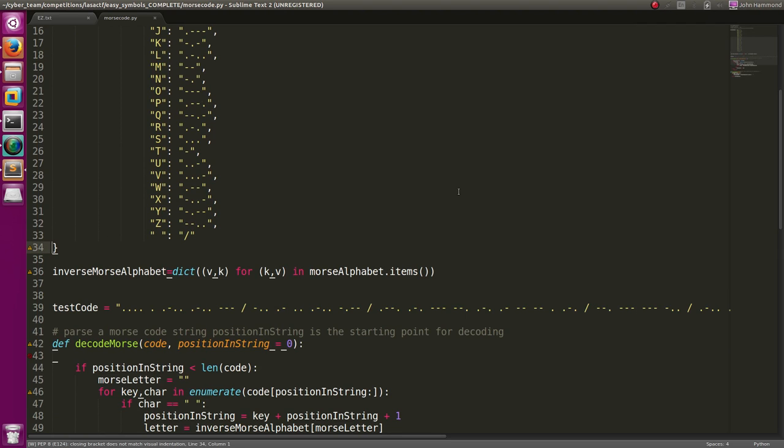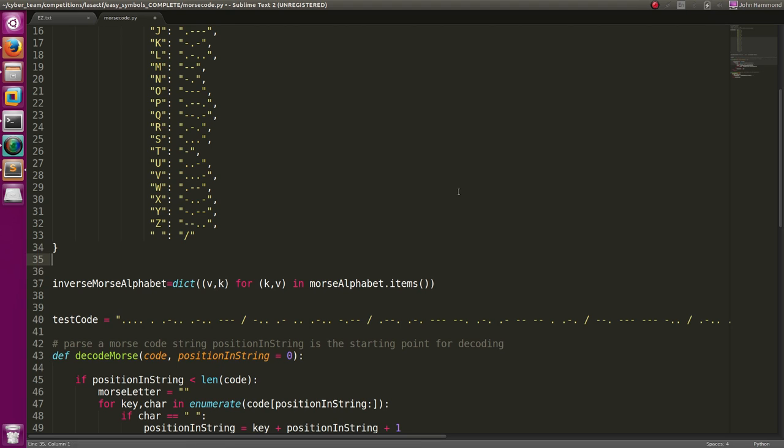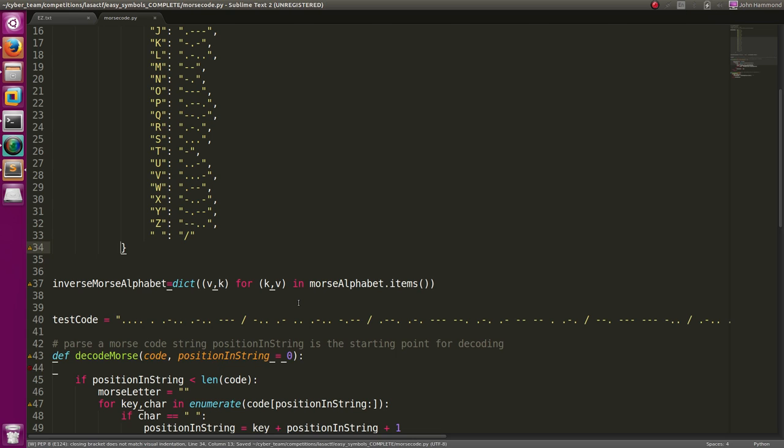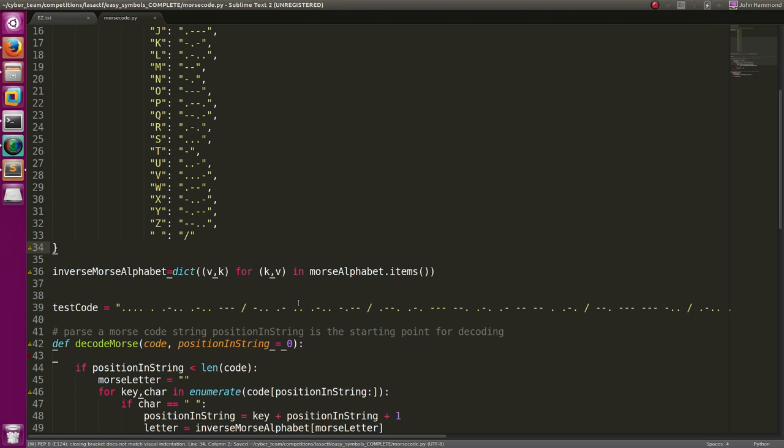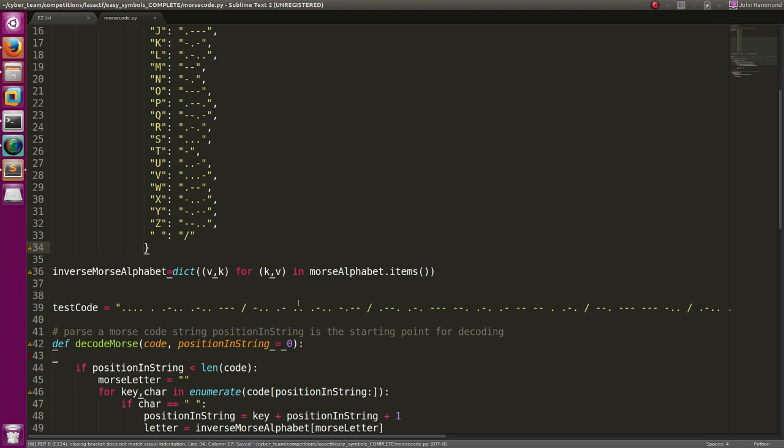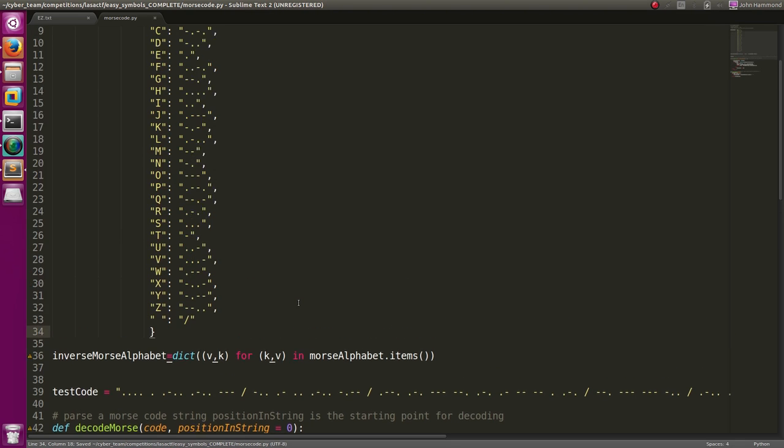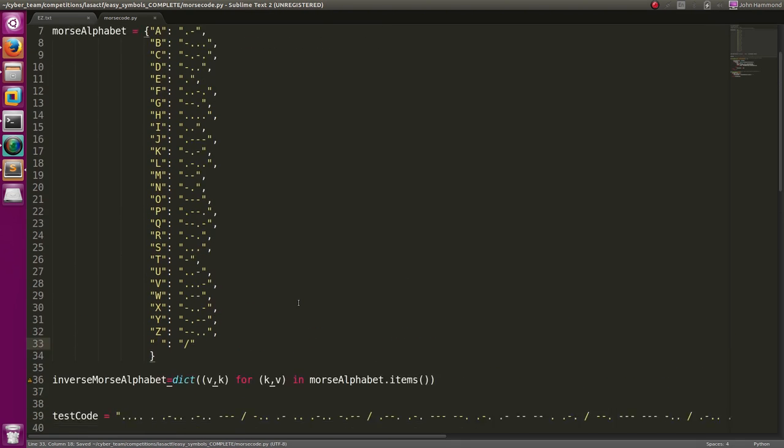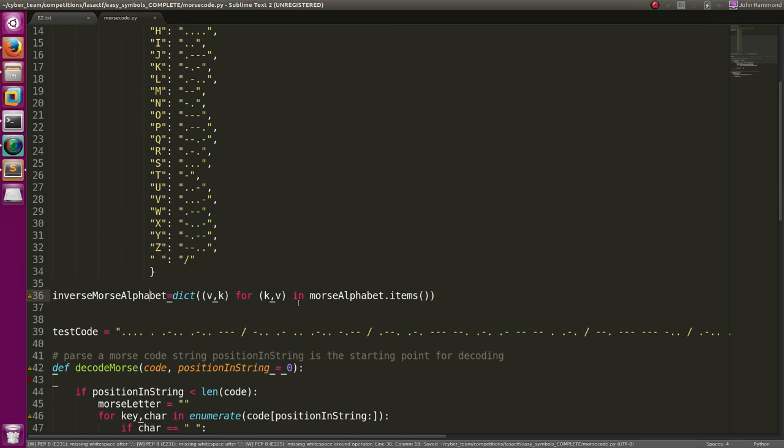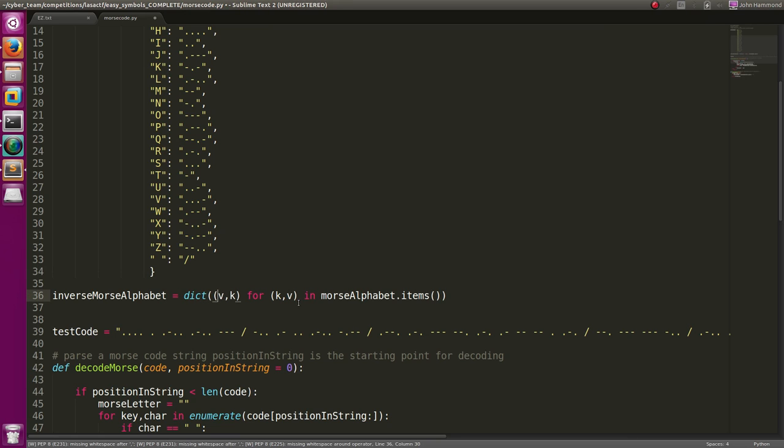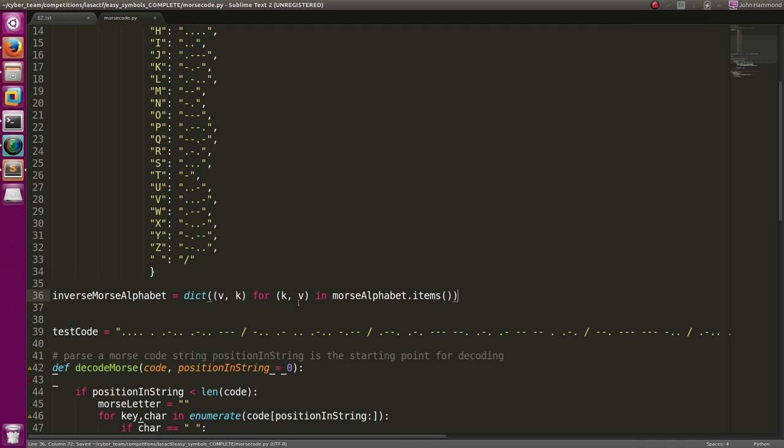What is that error? Closing bracket does not match visual indentation. Should you match that way? Is that what you want? All right, it has to be just in line with all the data that's already there. Okay, that's fine.